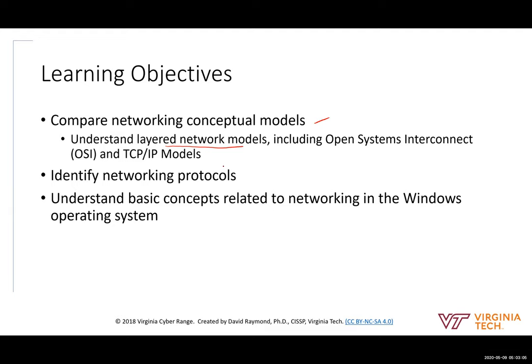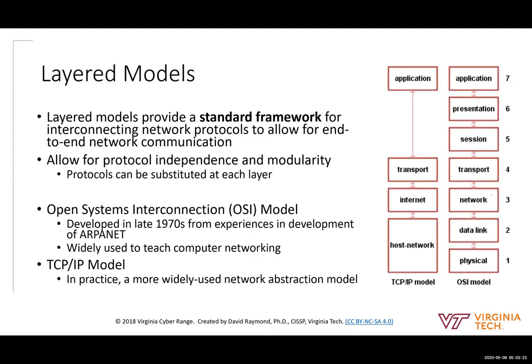We're going to identify some network protocols — first talking about what a protocol is, then discussing specific protocols used in the internet. Then we'll look at some different tools you can use in Windows to gain information about your network.